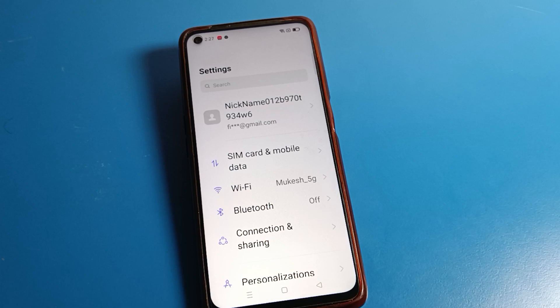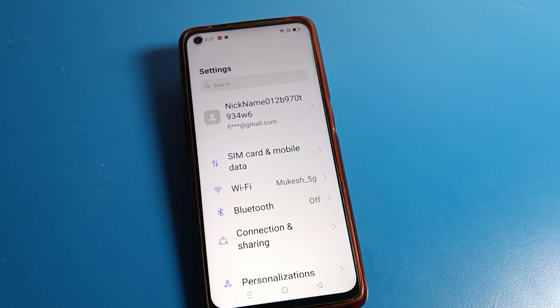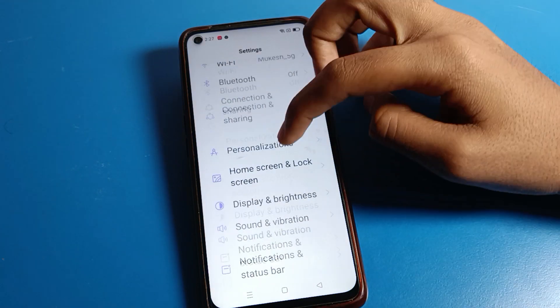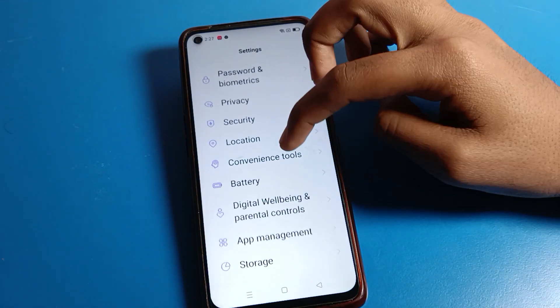Hello friends, welcome back to my YouTube channel. Today we are going to talk about Realme phone settings. I am going to show you how to turn off developer mode on a Realme phone device — if you don't want to use your developer mode setting on your Realme phone.